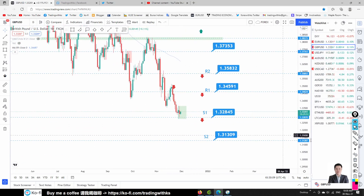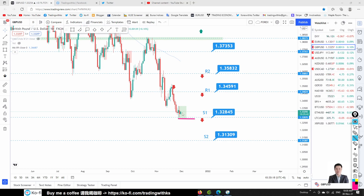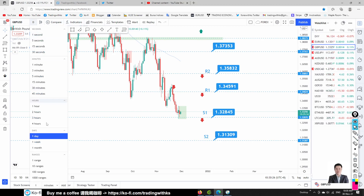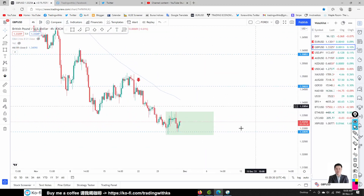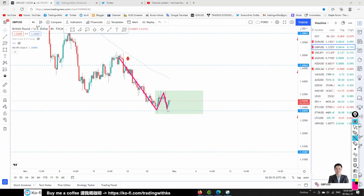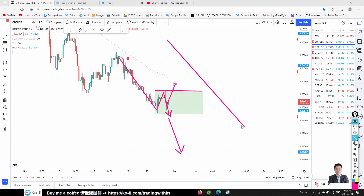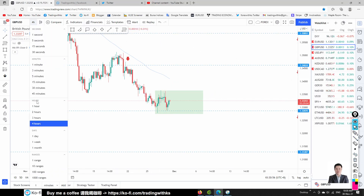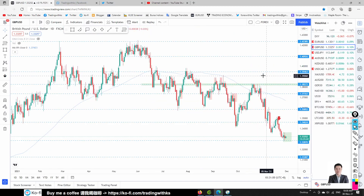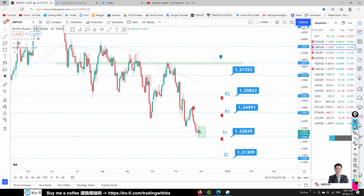Pound (GBP/USD) is consolidating. We're waiting for a break below S1 — the bottom of this candle — for a sell opportunity towards S2 at 1.3130. It's forming a one-two-three continuation pattern on the four-hour chart. If the price breaks above the top, that's a one-two-three reversal, but we don't trade that counter-trend. Our main bias is selling, buying USD. So we want to wait for the price to break below S1. If the price breaks above, we then wait for price to come to R1 for a sell opportunity.